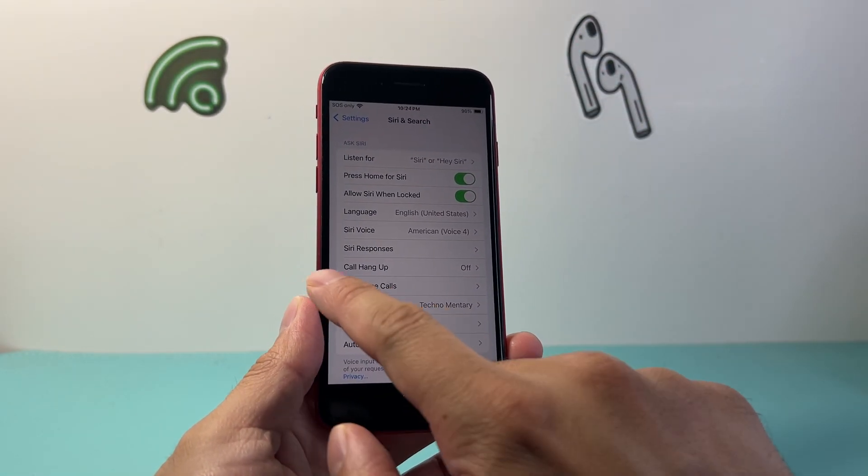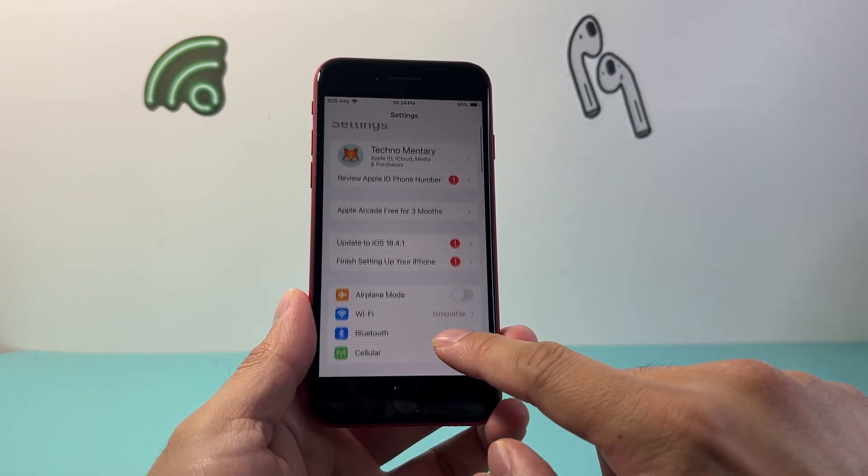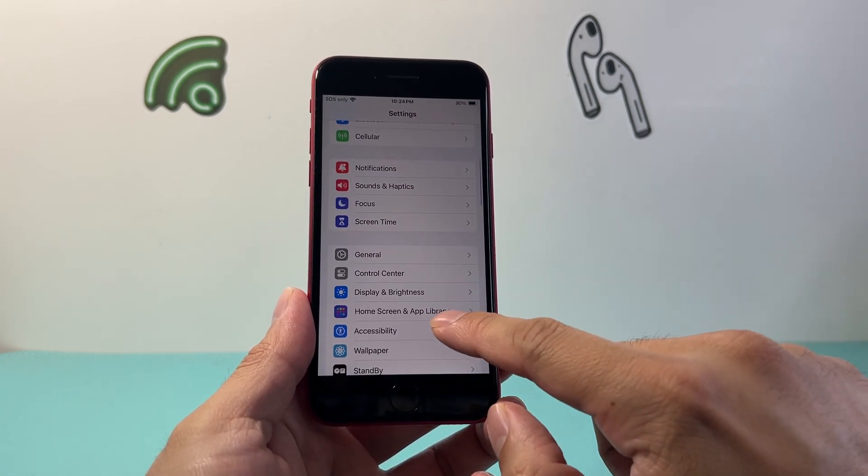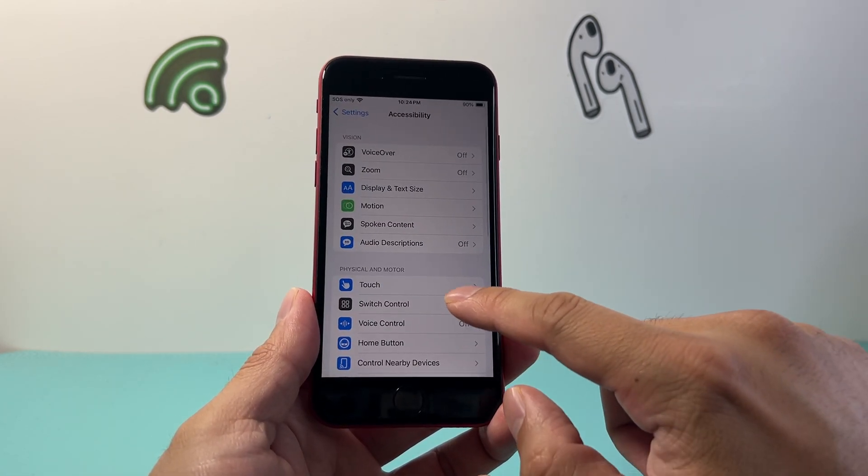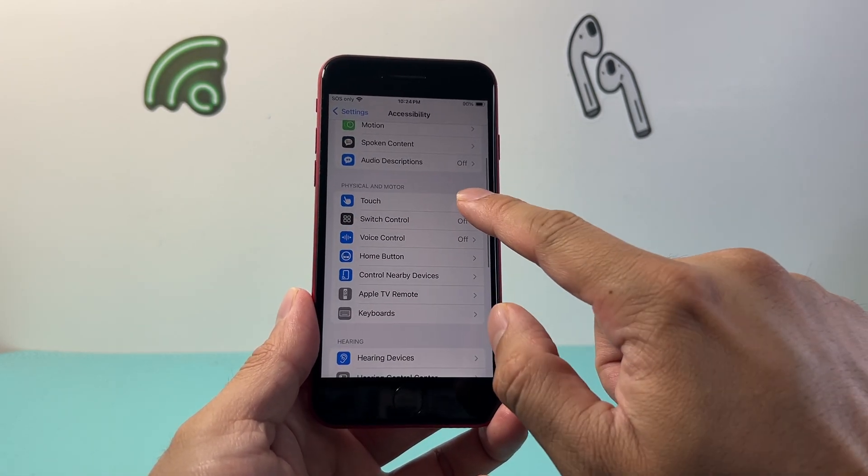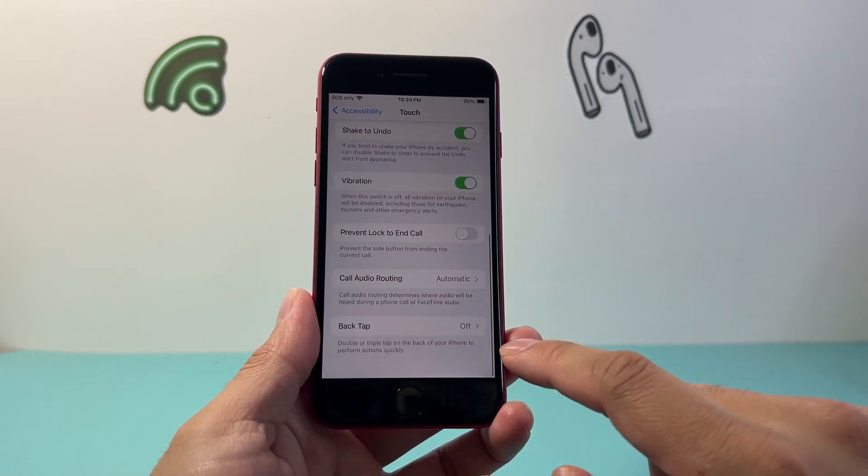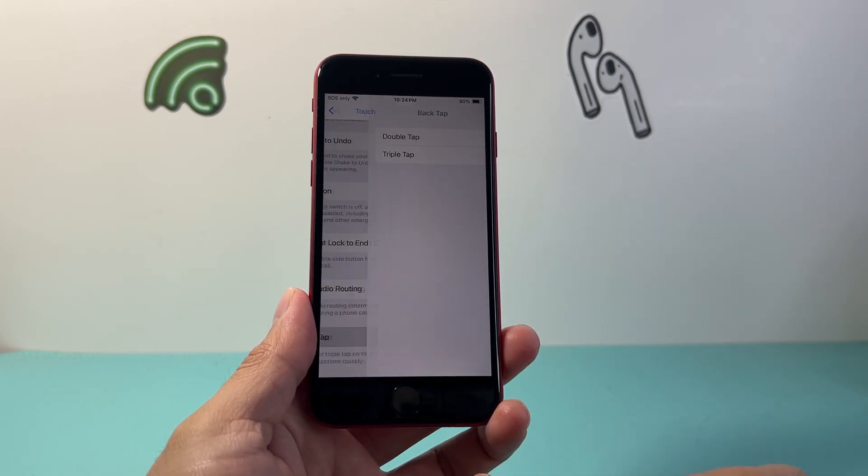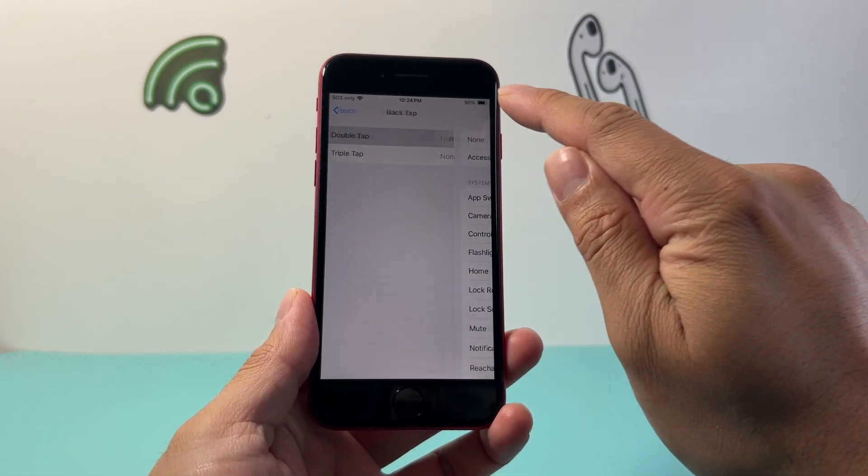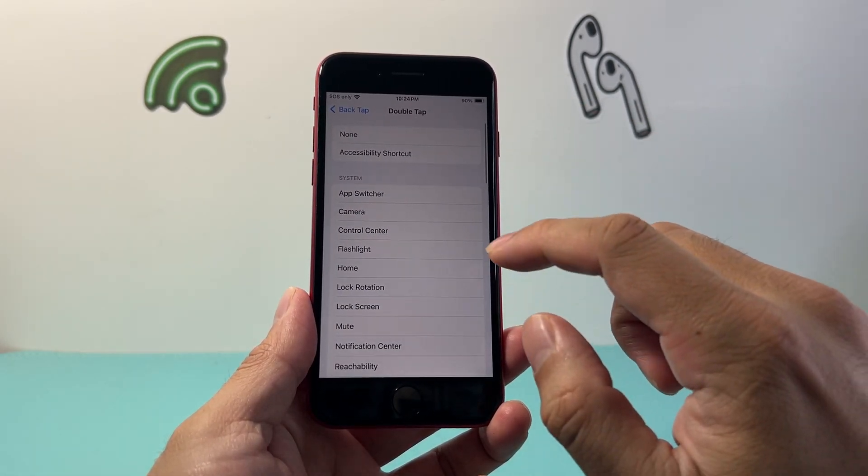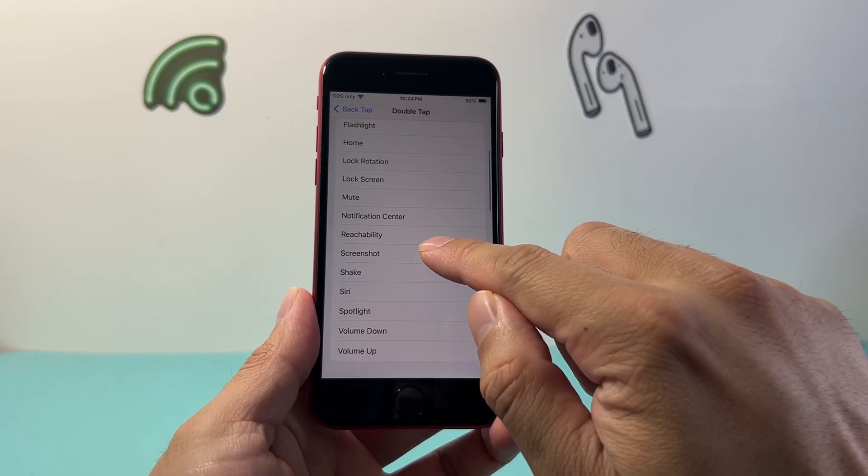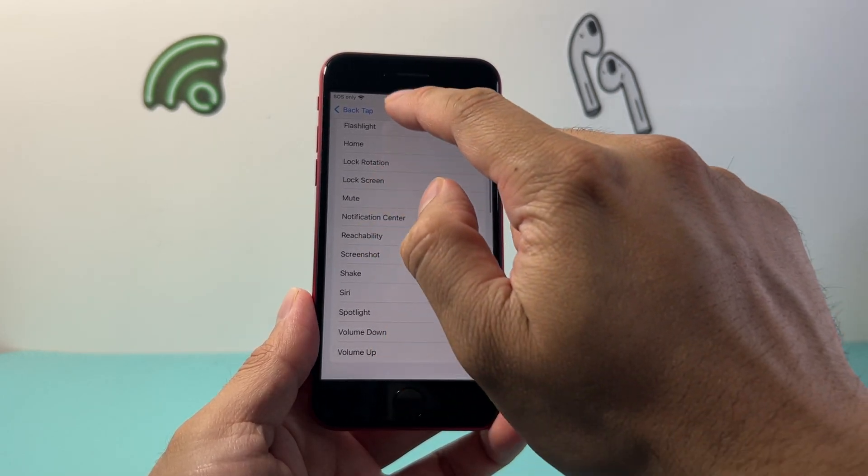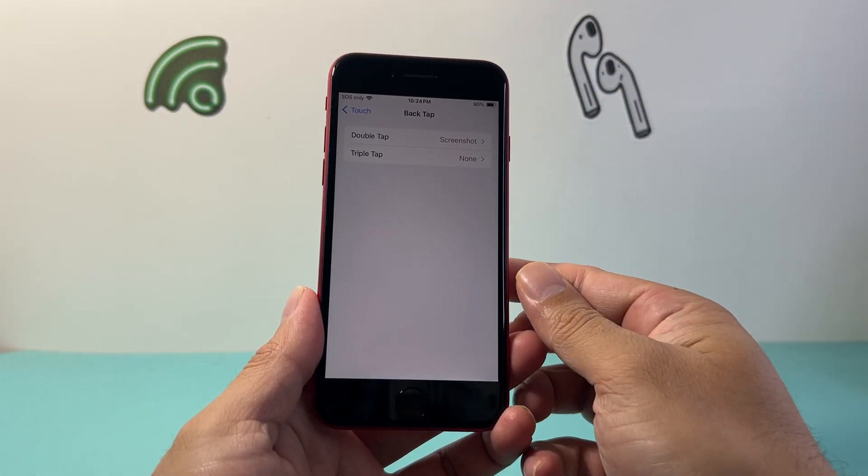Now another way to do it is going to be in your settings. You can go to accessibility and then touch and then go down to back tap and then double tap and then we're going to add an action called screenshot and go back for double tap.